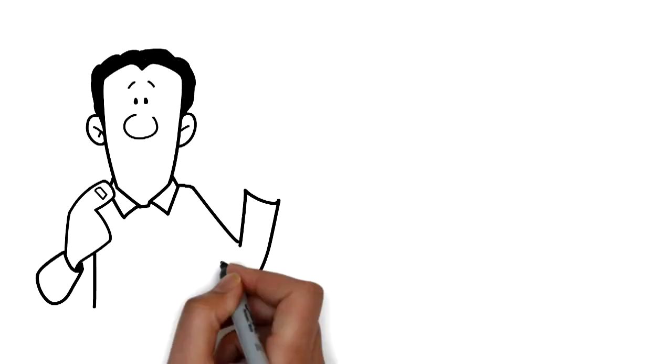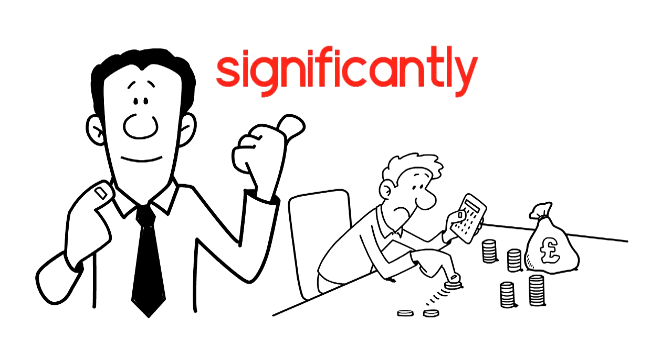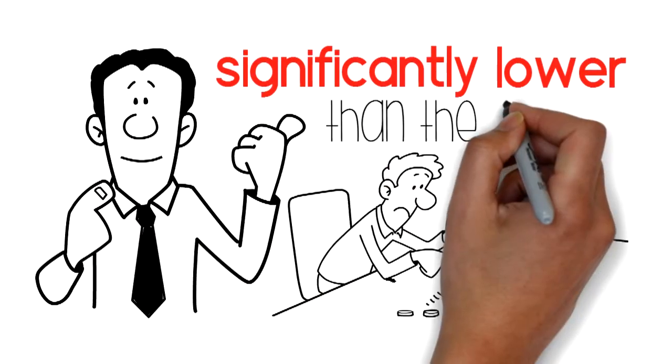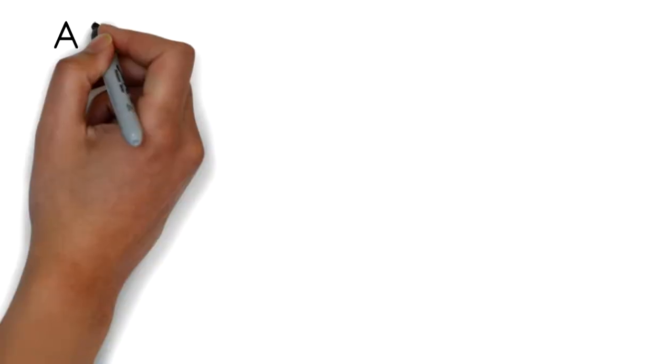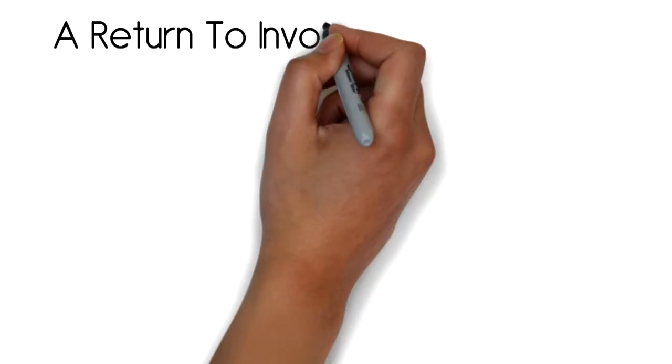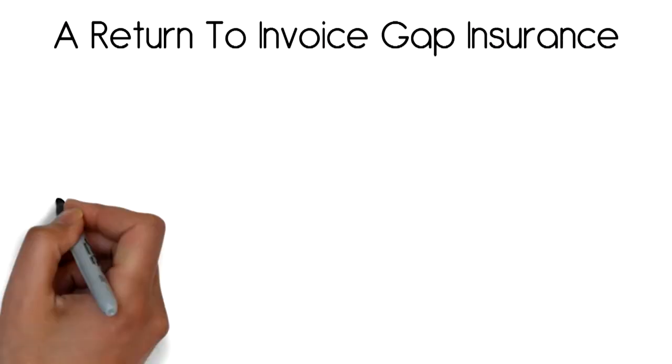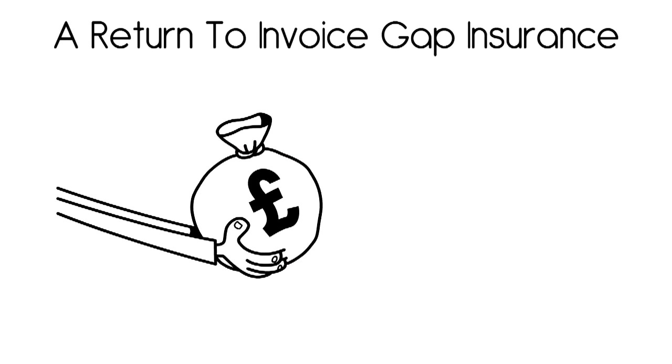A return to invoice gap insurance will pay the difference between what your motor insurance pays for the write-off and your original purchase price.